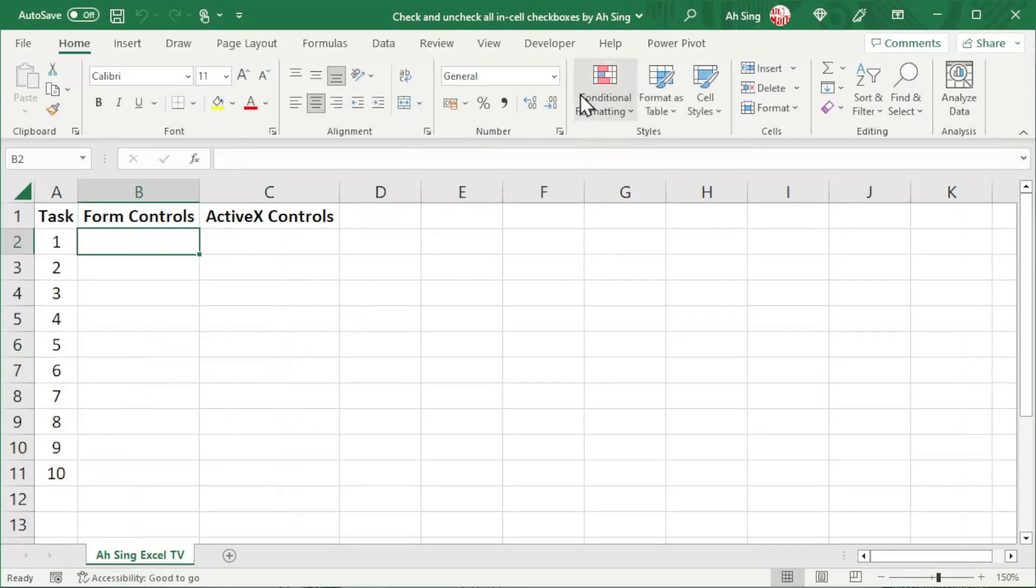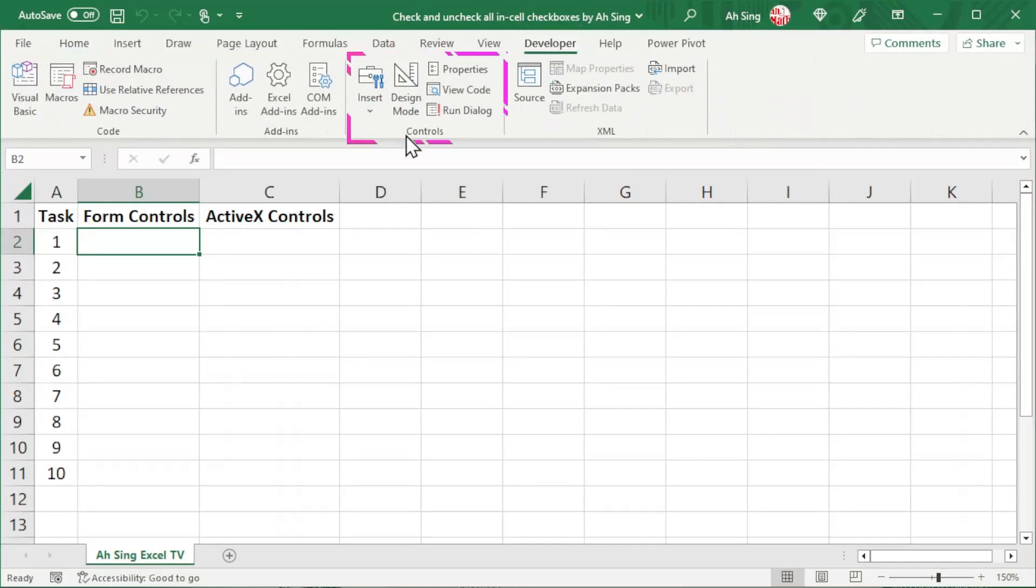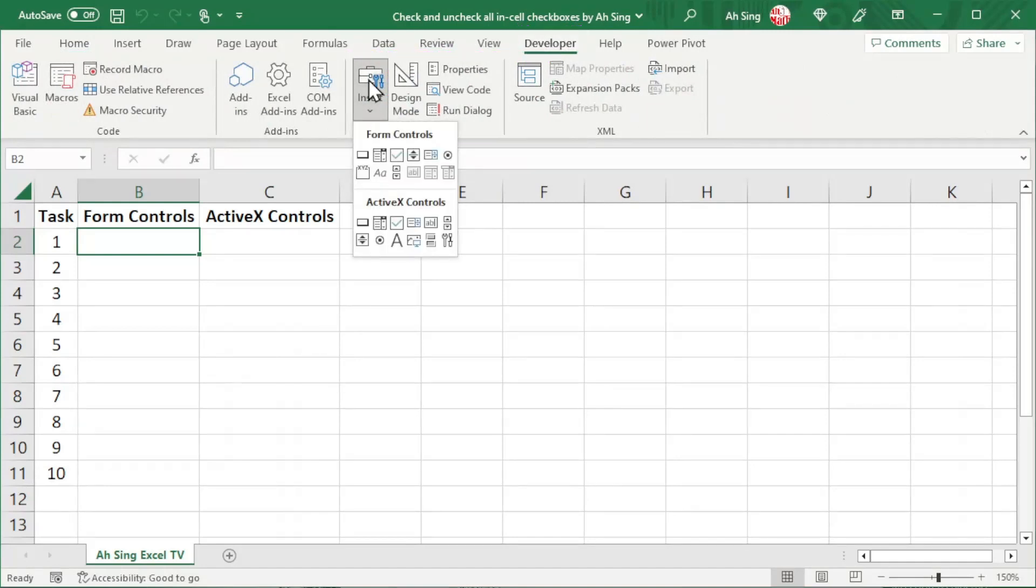Firstly, to insert checkboxes, go to the developer tab. In the controls group, click on insert. There are two types of controls, namely the form controls and the ActiveX controls.